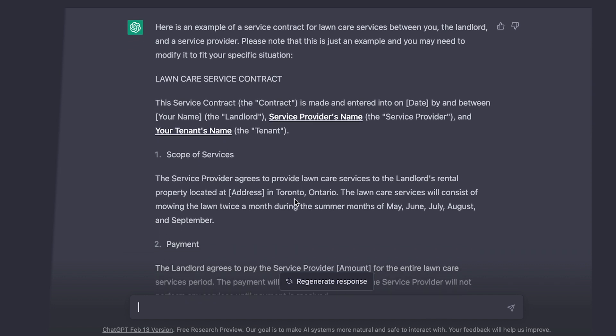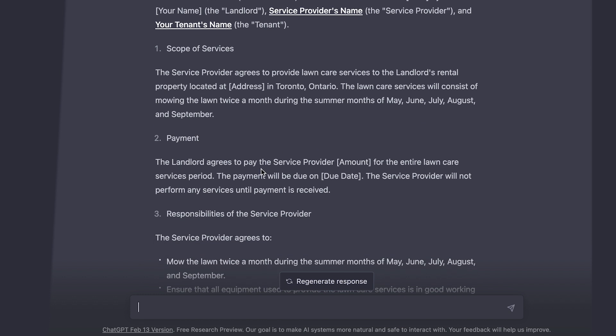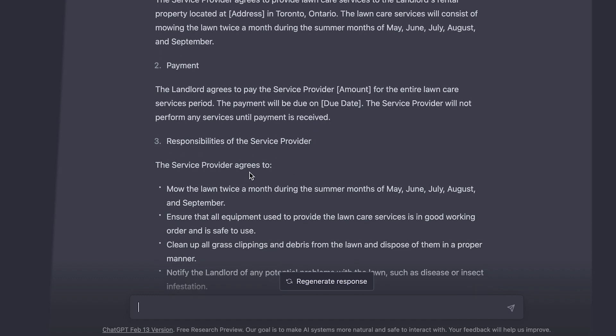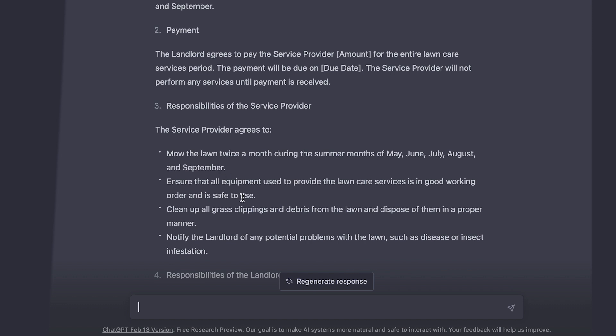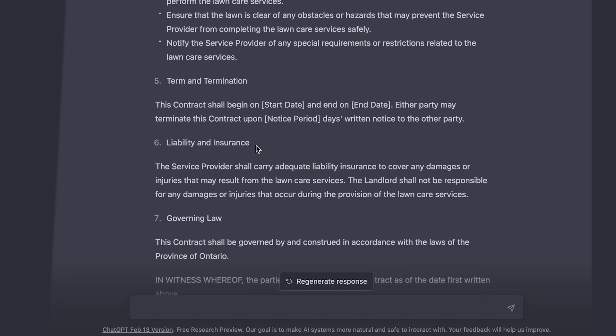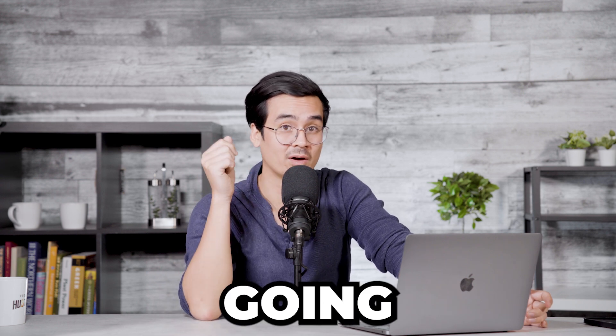This is great — I'm impressed just watching it. And it has included some very interesting things here that I might not have thought of myself. It covers, for example, scope of work, which covers the months it's going to be working. Then it includes a payment method, responsibilities of the service provider — such as mow the lawn, ensure all equipment used is in good working order and safe to use, clean up all the grass, and notify the landlord of any potential problems — and it even has responsibility of the landlord, which I didn't tell it to include. It has termination clauses, liability clauses, adherence to governing laws, and a signature section. This is generally a great kickstart piece to get you going on the tedious work.